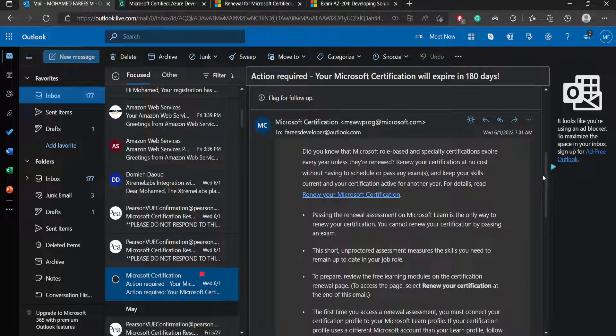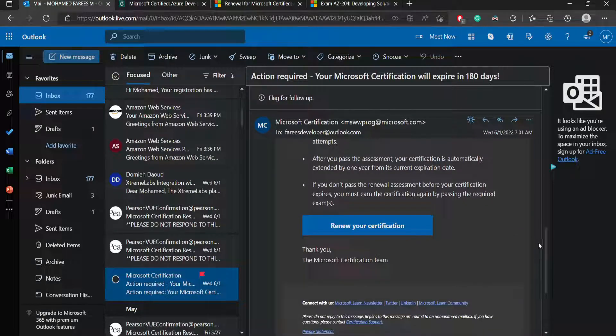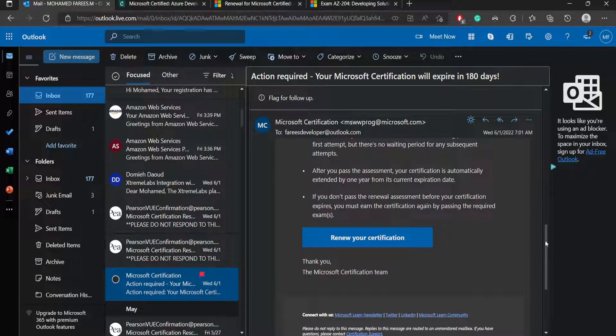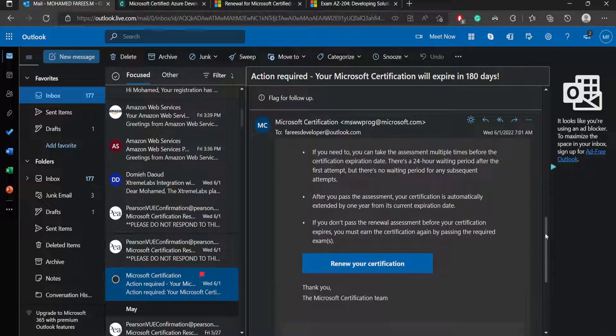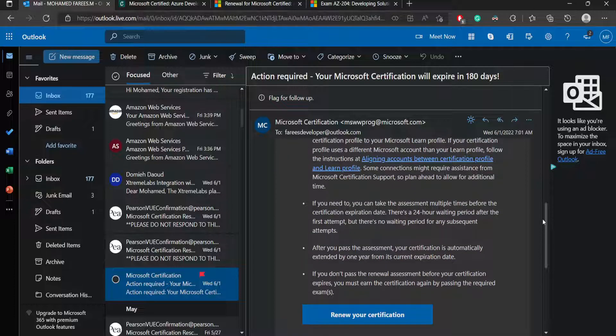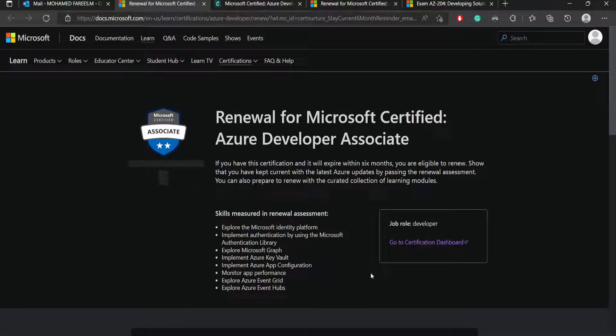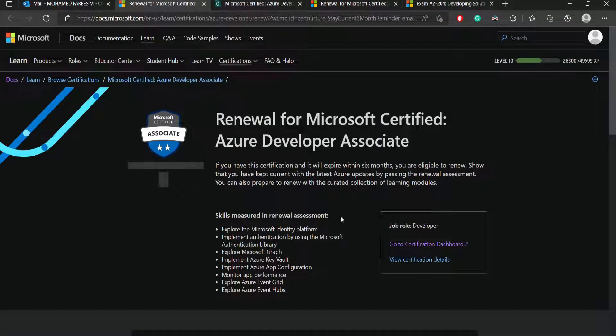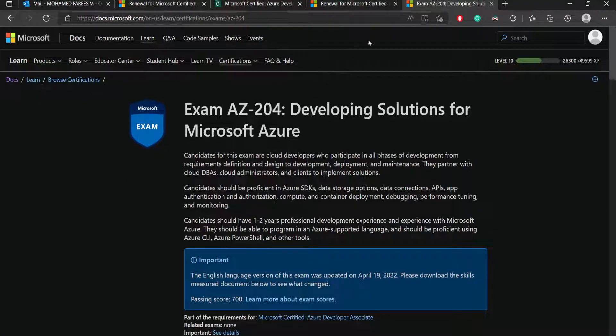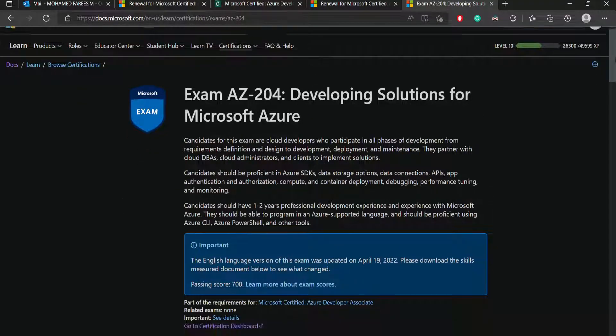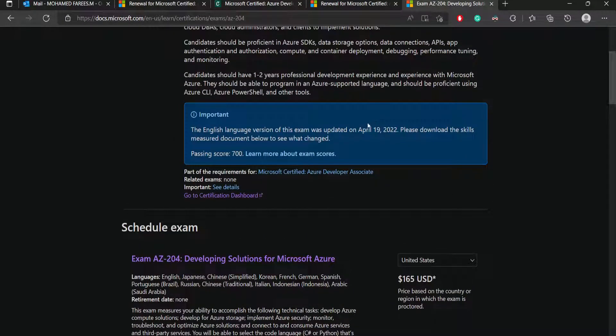It's telling me to do the renewal process. If you want to proceed to renewal, you can click this link or you can click on the renew your certificate. This process is simple. You'll be given a guide, so let me just click this.